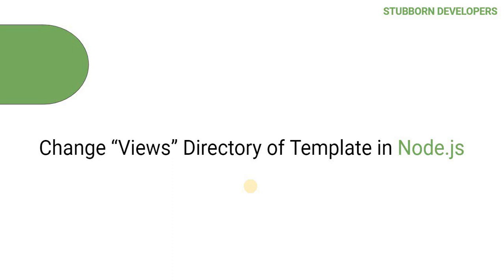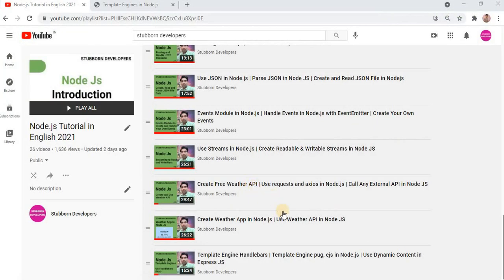Hello friends, welcome back to my channel. I am Nitin Sarma and today in this video we are going to discuss how we can change the views directory of a template in Node.js. In my last video we already discussed how we can set up a template in Node.js, or how we can create a web application using Node.js. If you have not watched my previous video, I will request you to go there and watch it. I will provide the link in the description box.